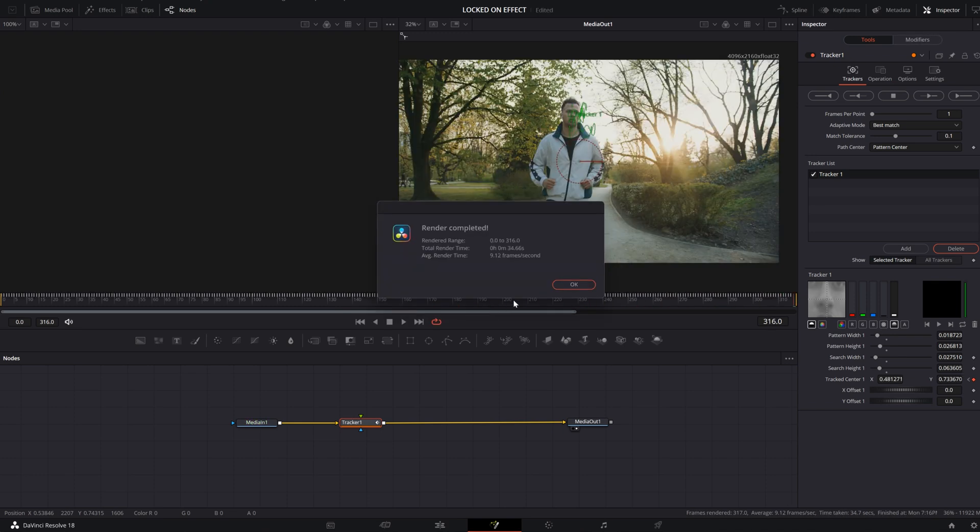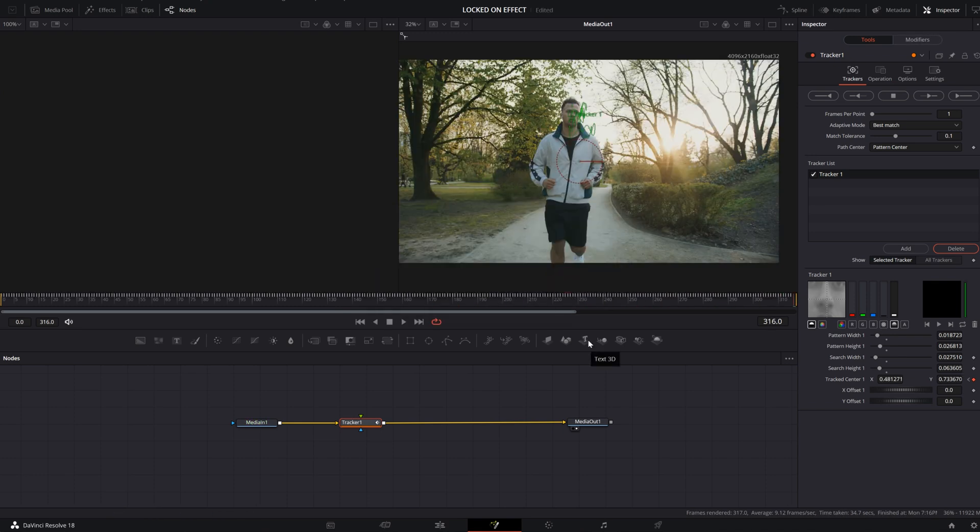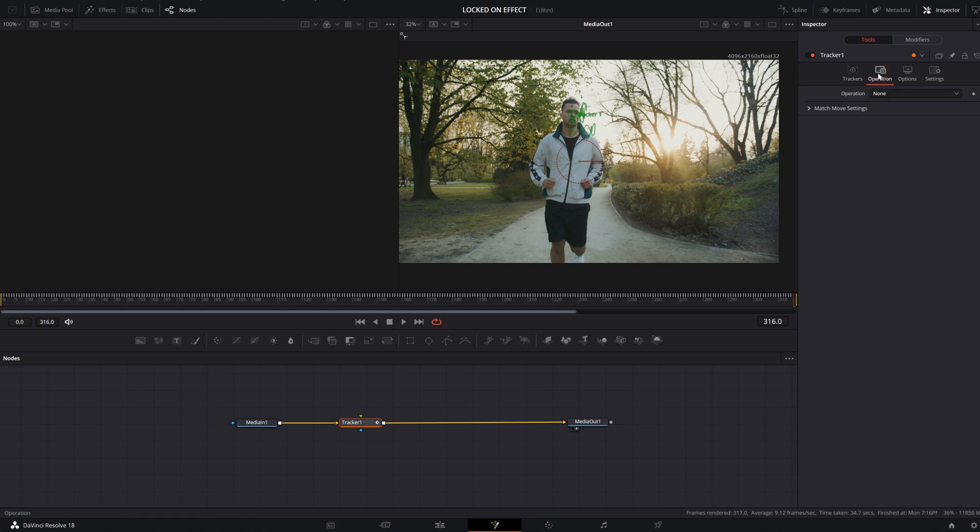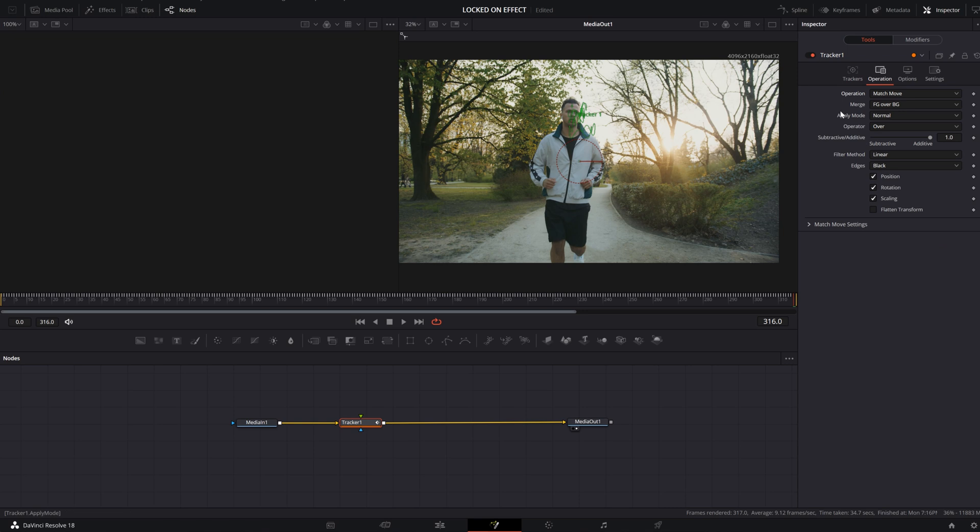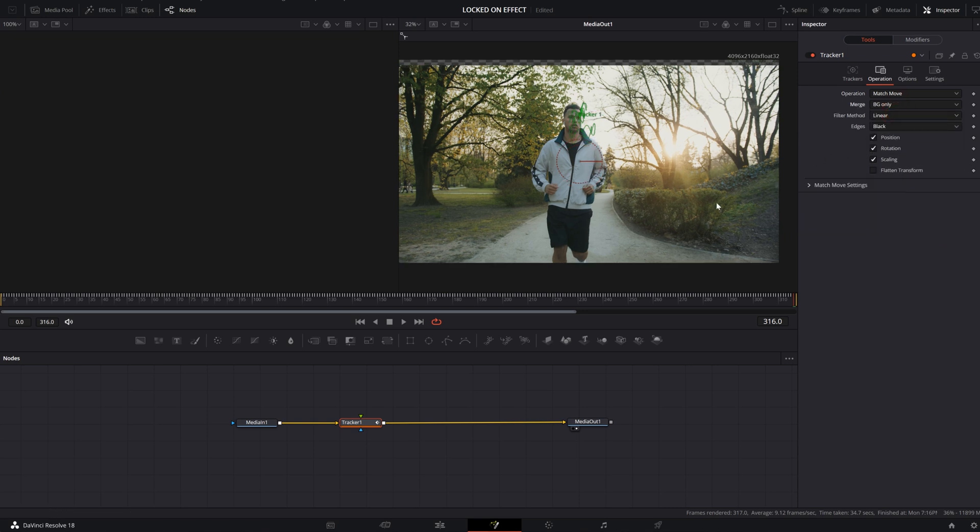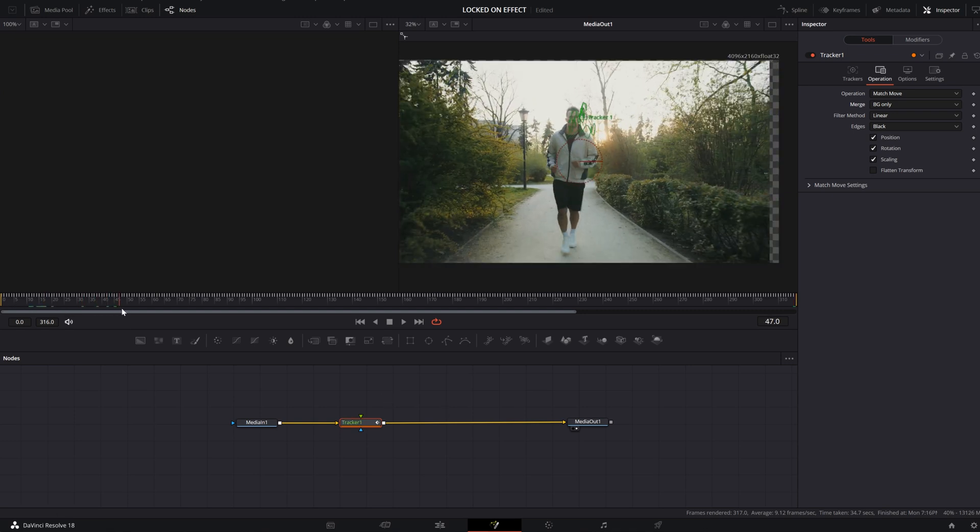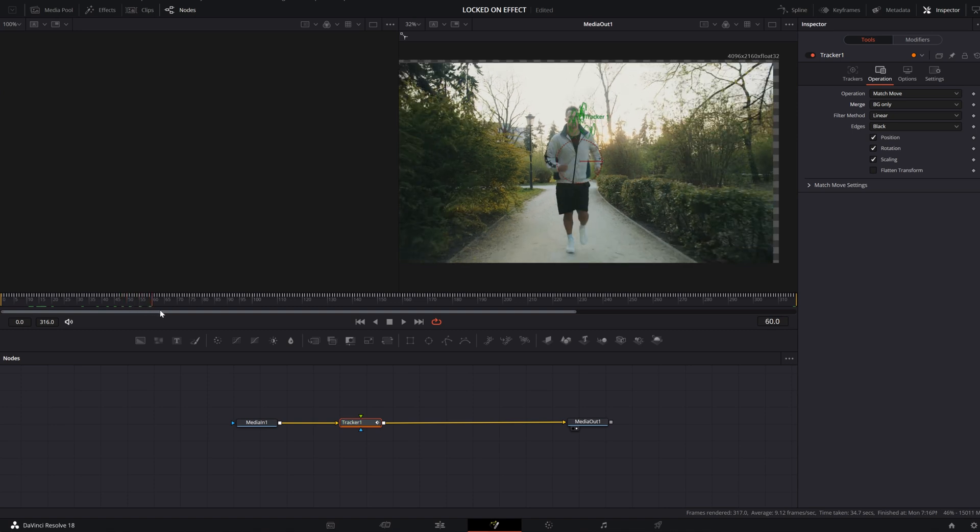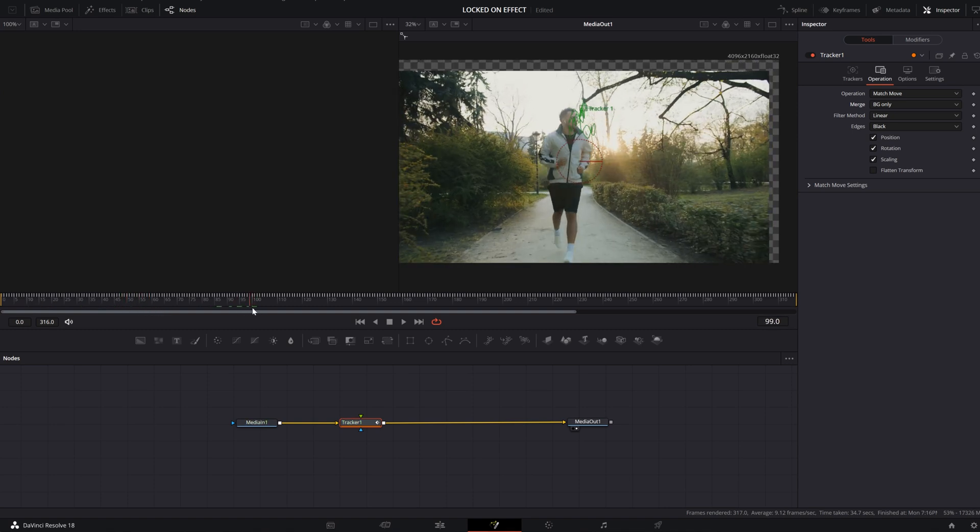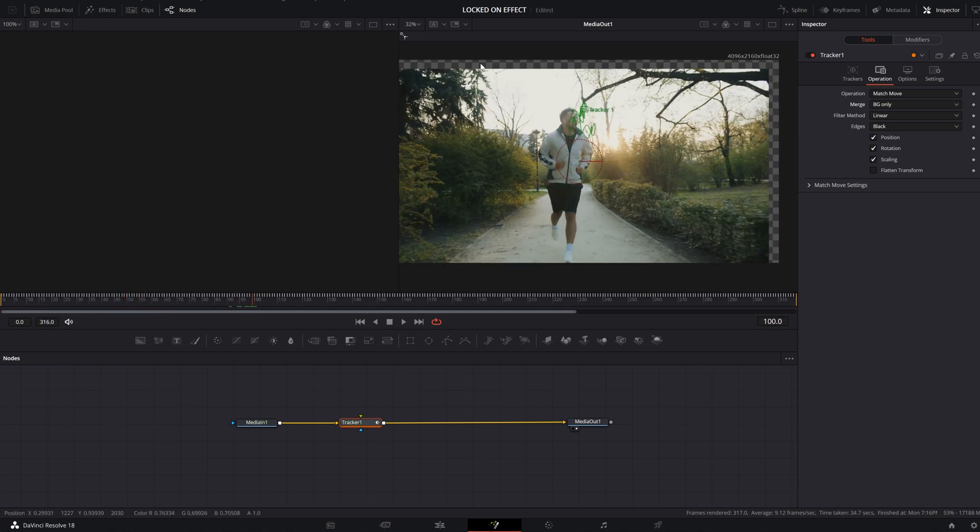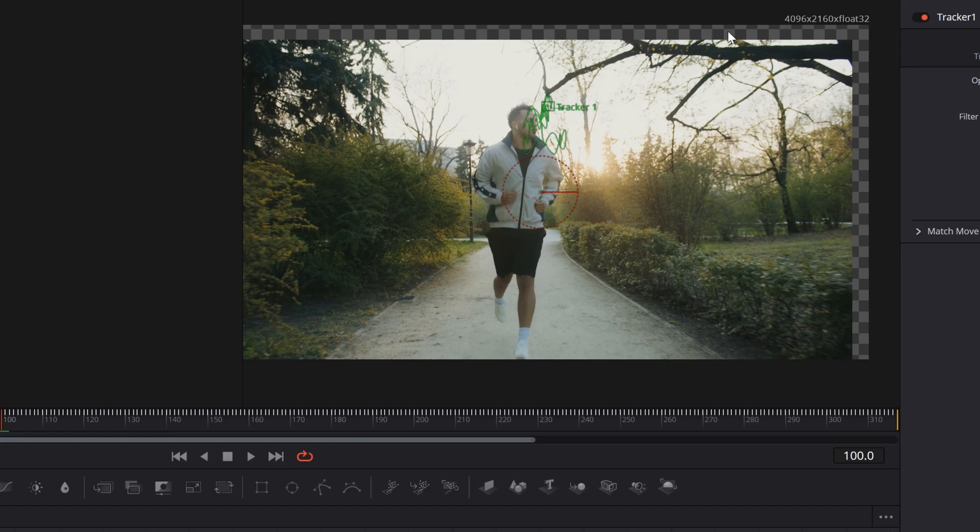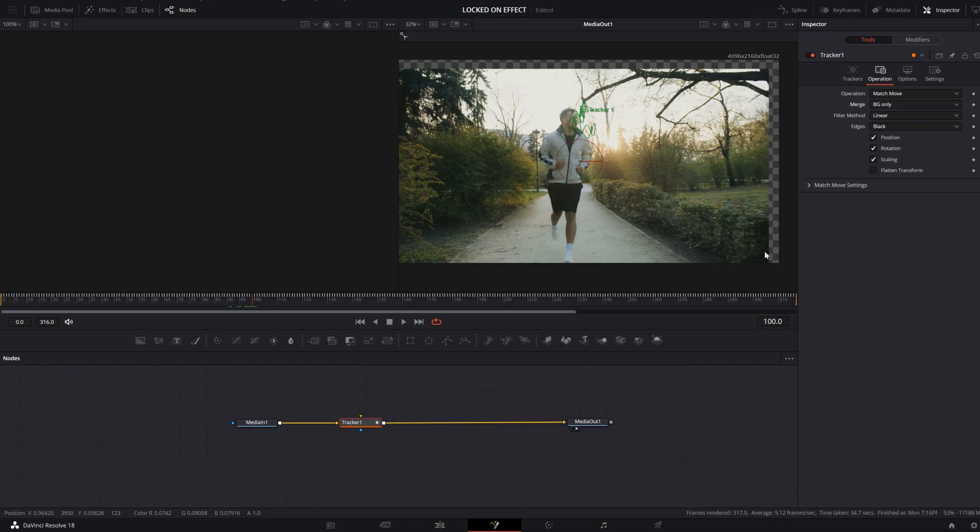Okay, our render is completed. Now we will go to Operation and choose Match Move setting, and then under Merge I will choose Background Only. Our effect is almost ready. There is one last thing left. When you play this video, you'll see your tracker is working, but you will see these gaps in your video clip.